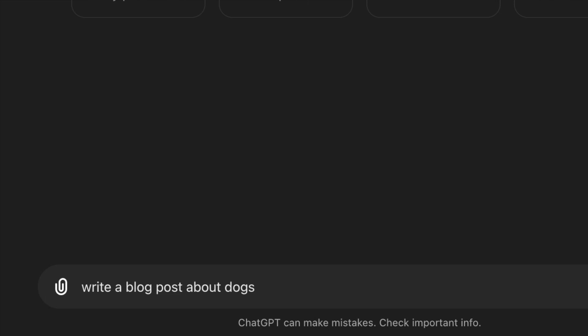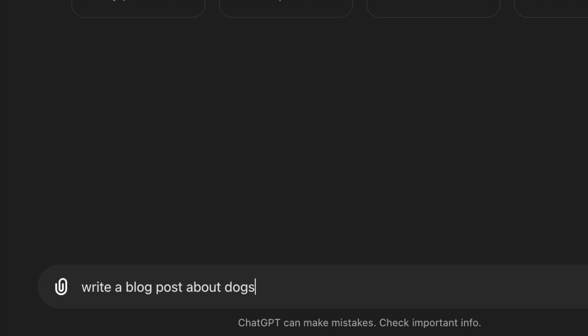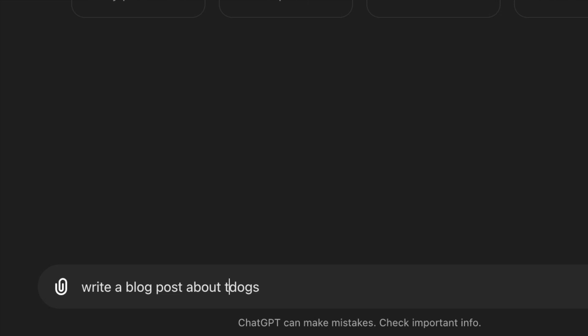To get the best out of ChatGPT, here are five tips for writing better prompts. Tip number one: be specific. The more details you give, the better the response will be. Instead of saying 'write a blog post about dogs,' let's be more specific about the topic. Change it to 'write a blog post about the benefits of adopting a dog.' Already this gives ChatGPT more direction.